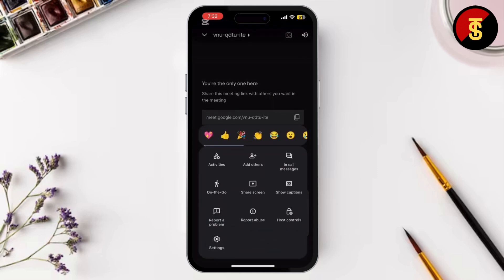Once you click on that, recording will begin. Everyone in the meeting will be notified that the recording has started with a small banner at the top of the screen. When you're done or when the meeting is over, it's time to stop the recording.